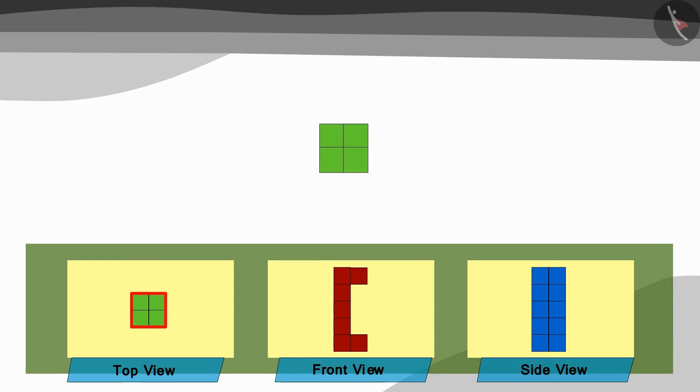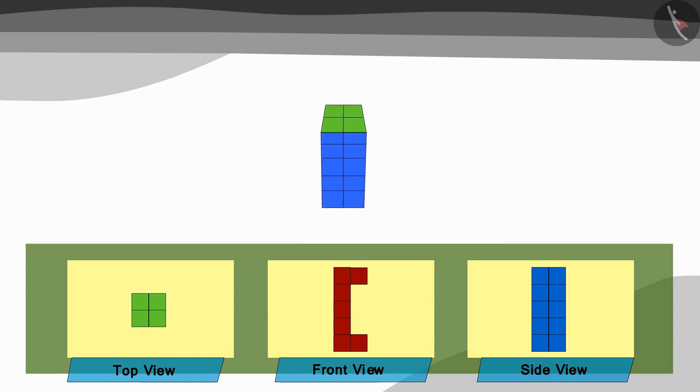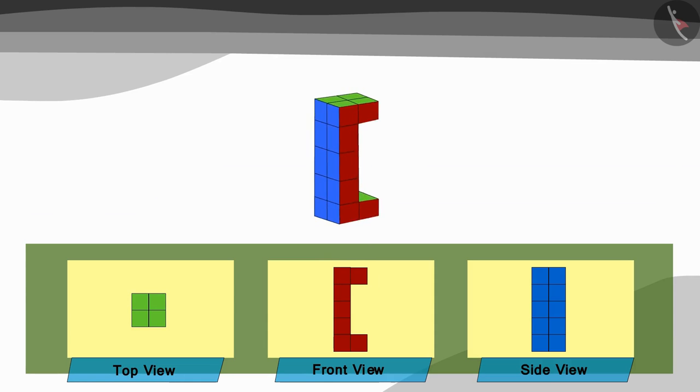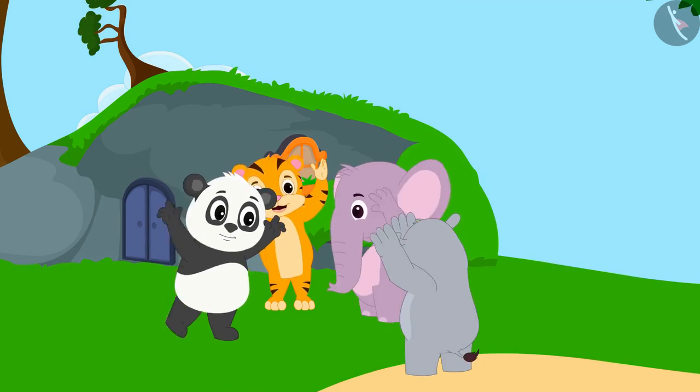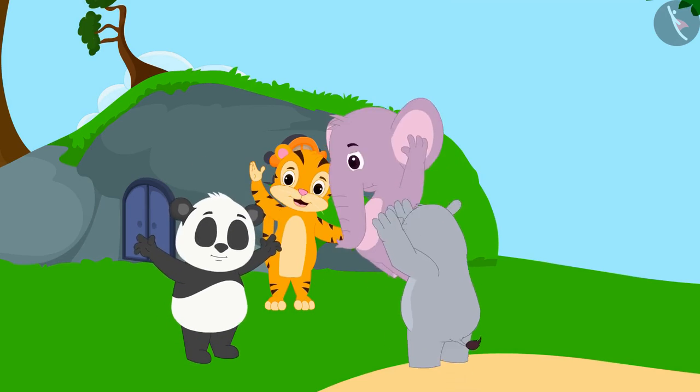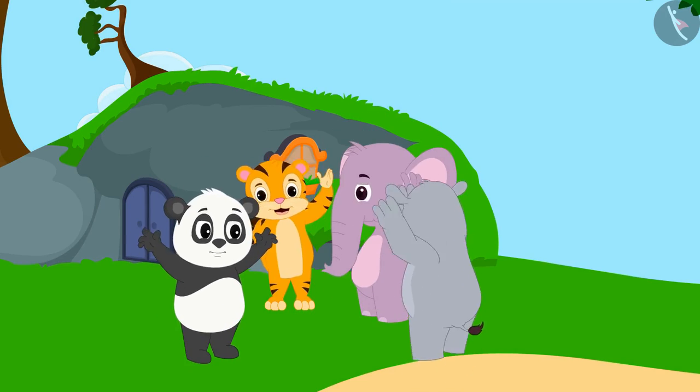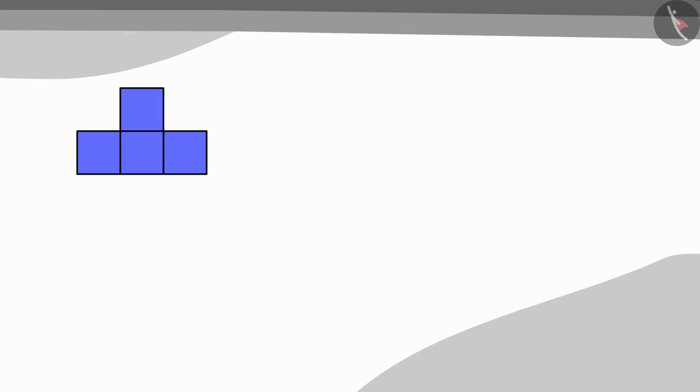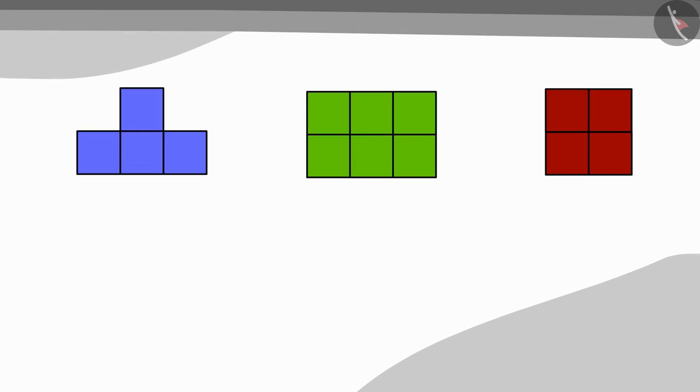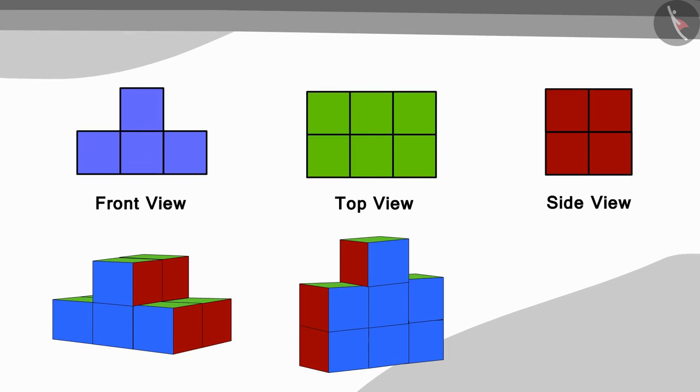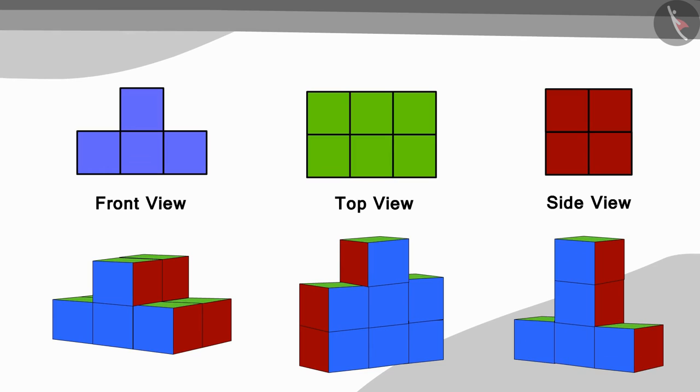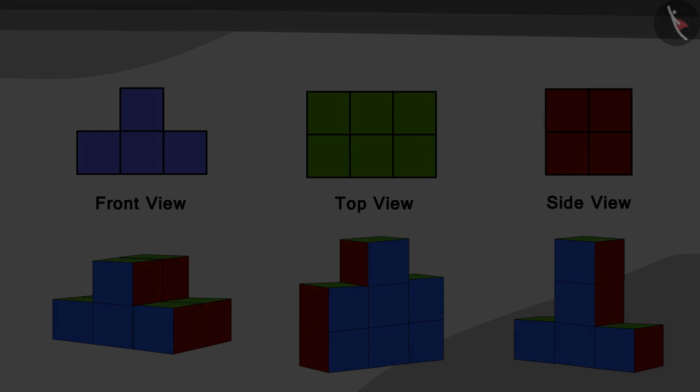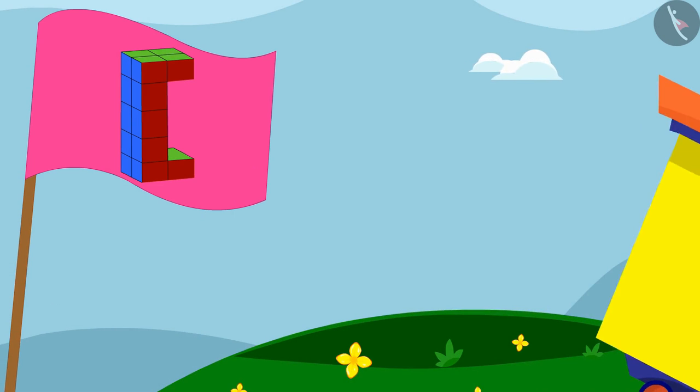Yes, the picture of the model made by the three friends is perfect. See how they are dancing happily! Here are pictures made by looking at the front, top and side views of a second model. Can you along with your friends try and find which model was observed to make these pictures? Try to find the answer.